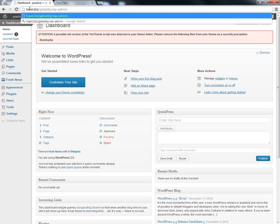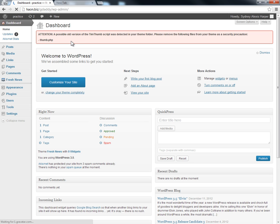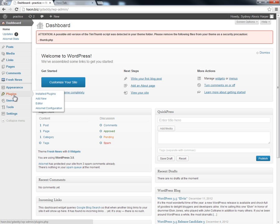For instance, mine is at haeon.biz forward slash gdaddy — we'll be taking that out after the tutorial. But wherever your installation is, you'll just type in wp-admin and it will take you to the back office of your WordPress installation. So what do you need to do? You're going to need to do a couple of things here. The first thing is you're going to need to update your WordPress with a couple of plugins.